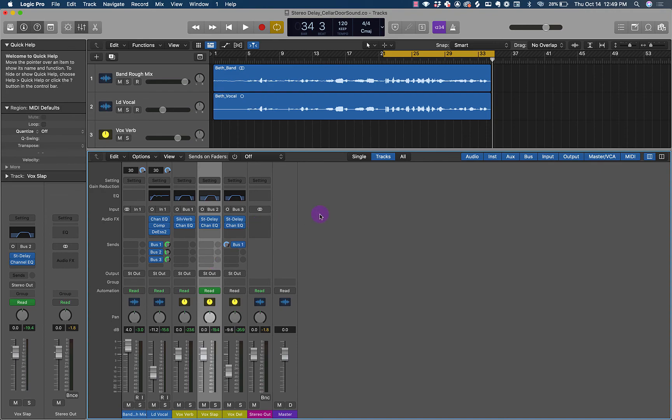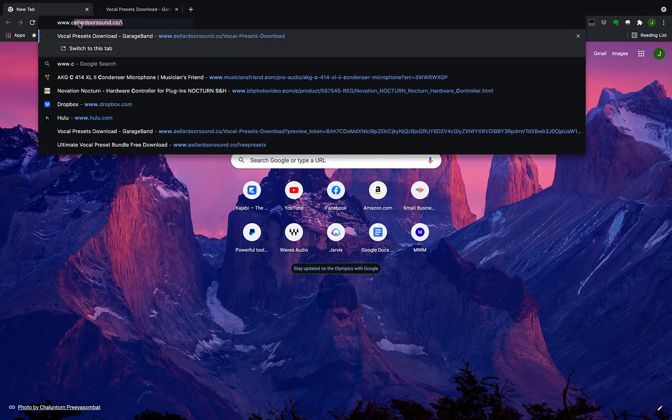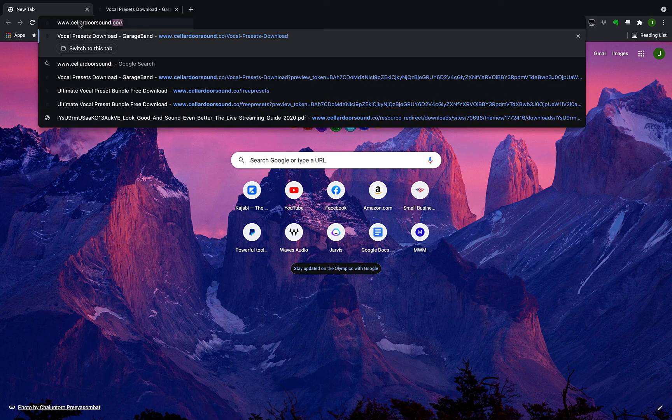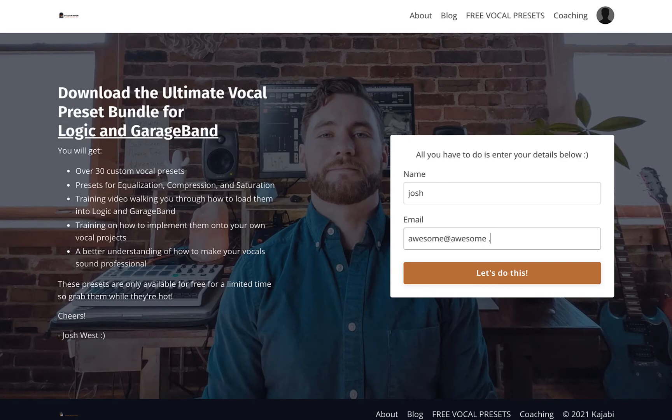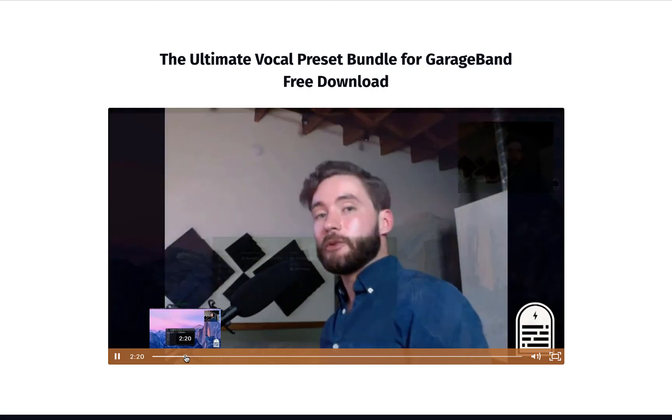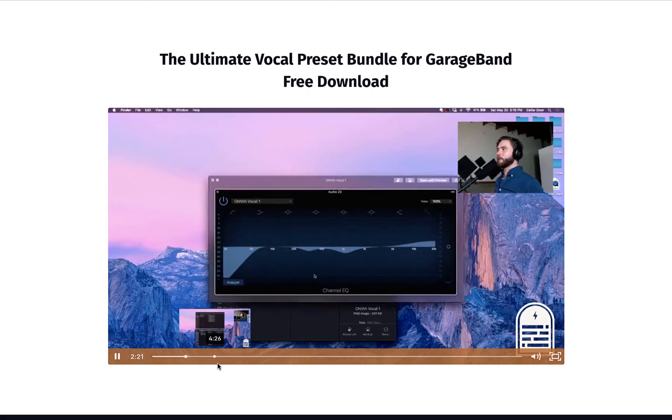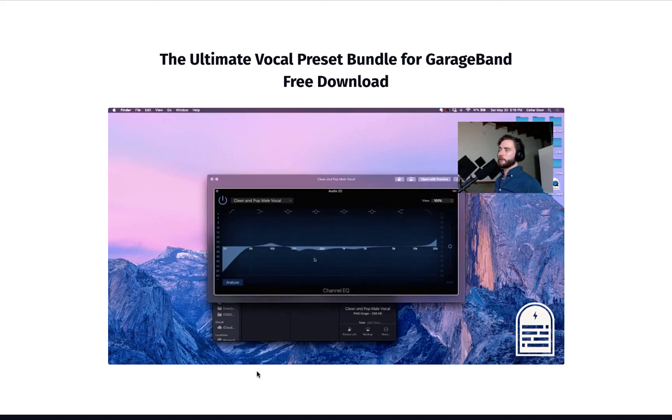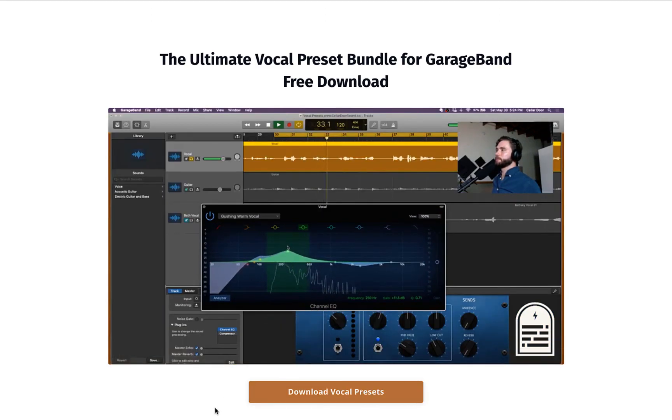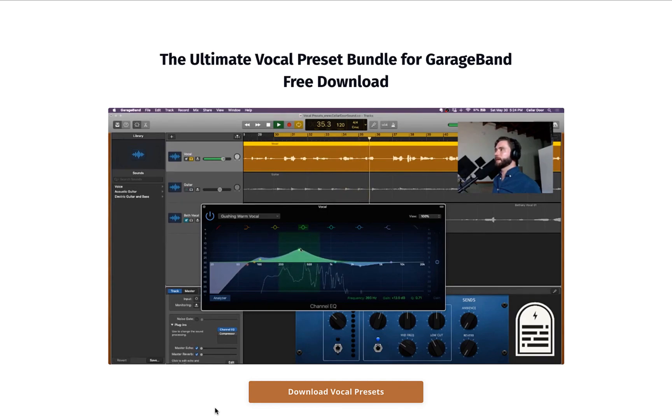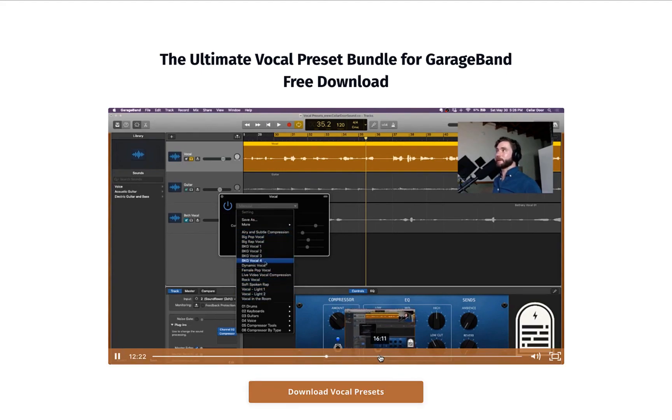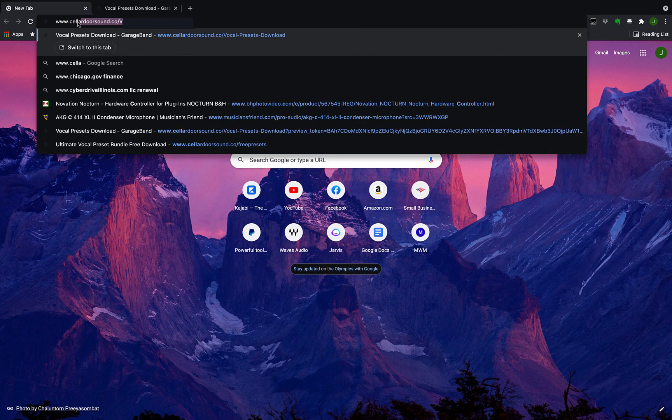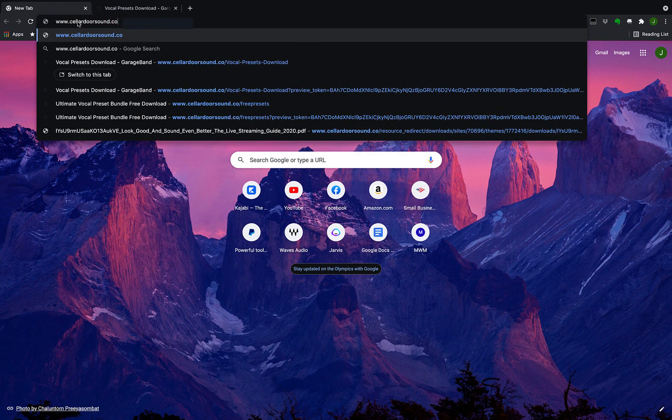I hope you enjoyed that video. Thank you so much for watching this effects series. Again, if you have not gotten the ultimate vocal preset bundle, I highly suggest you go get that. Just click the link in the description. It comes with 30 presets for EQ, compression and saturation, and it works with GarageBand and Logic Pro, which is awesome. If you really know GarageBand, you can bring over your presets to Logic. That's at celladorsound.co/freepresets. Thank you so much for watching and I will see you next week.